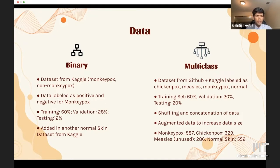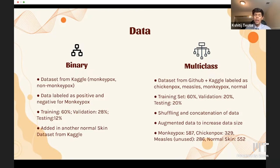In an effort to increase our images, we added another normal skin dataset for the negative monkeypox class. For multi-class, we merged datasets from GitHub and Kaggle, resulting in images labeled as chickenpox, measles, monkeypox, and normal, with a split of 60% training, 20% validation, and 20% testing.